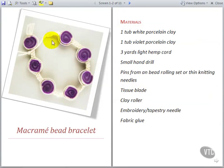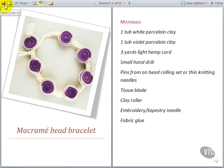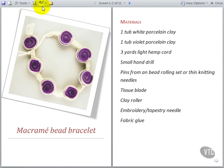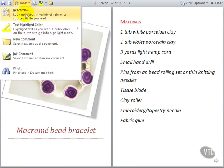There are also options in the top left of the screen here for working with the document such as saving it or printing it. There are tools for highlighting text and for adding comments.